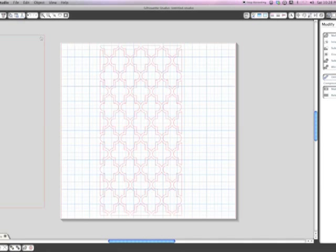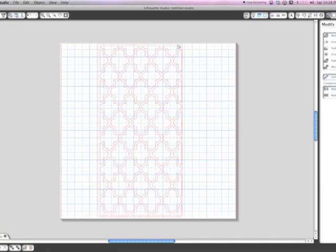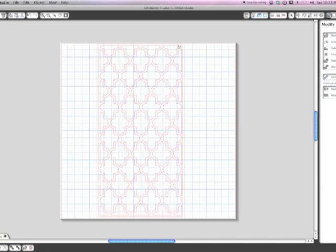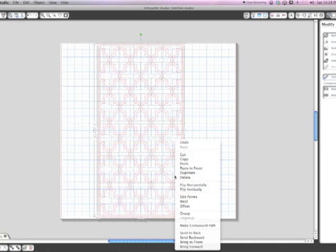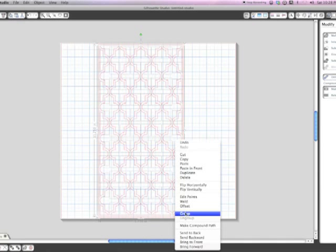What we're going to do next is bring that bigger rectangle over and just fit it around there, which gives it a frame.